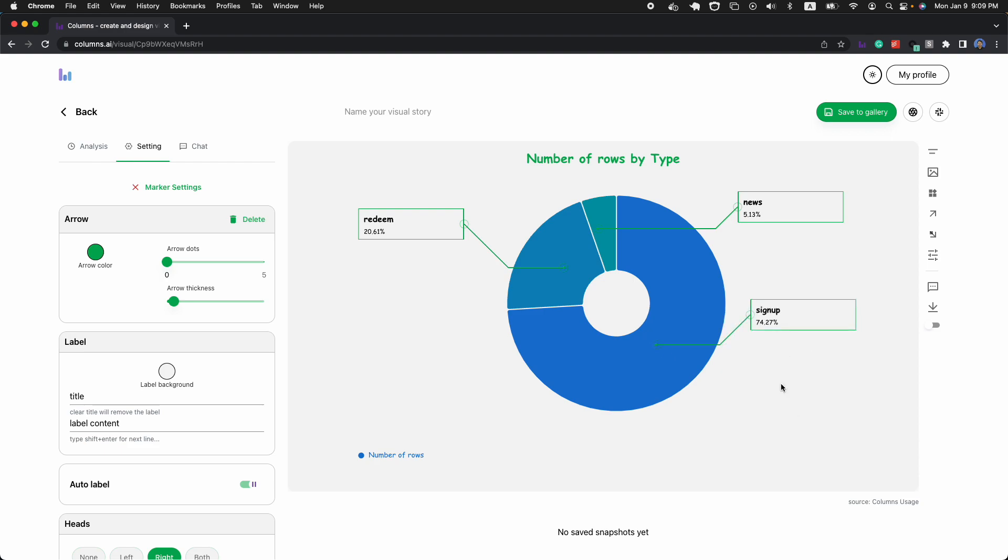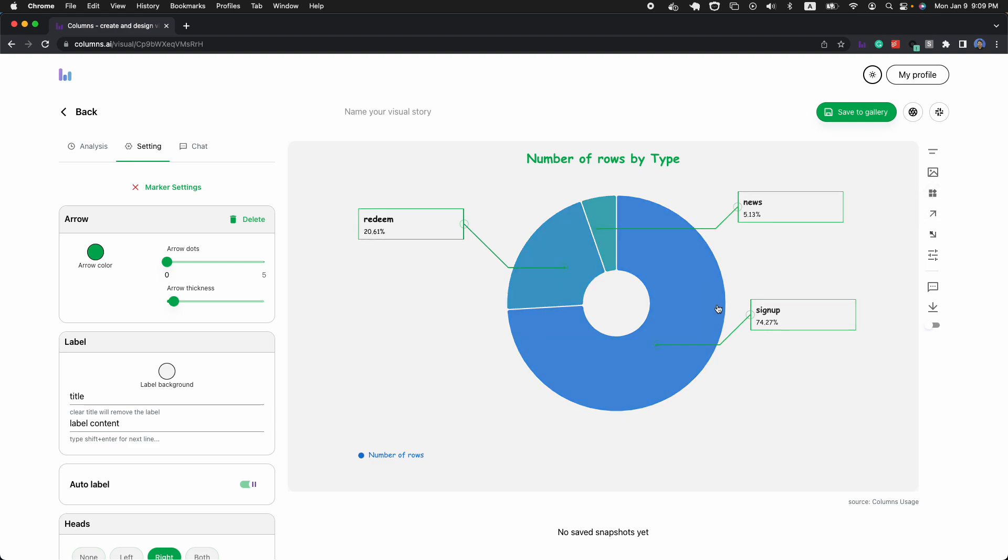So now, you may have noticed that there's another new icon. It's called widget, and we call it smart widget. Smart widget gives you some quick facts about the whole dataset, the whole results you queried.